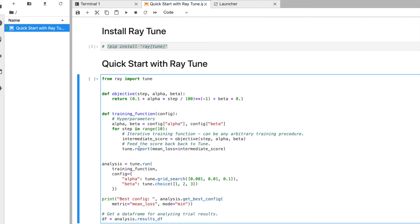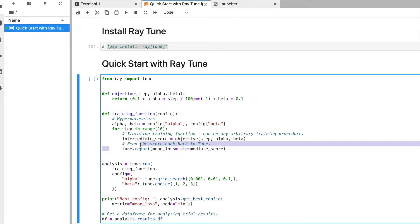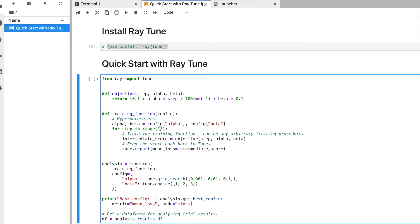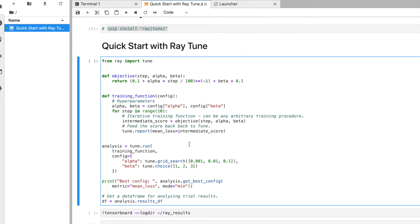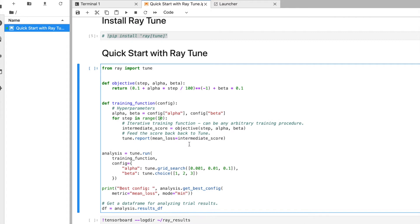The trainable function calls the objective function, gets a score, and Ray Tune takes that score and creates a log for each step. In this demo example we are starting with 10 steps. During training, we determine how many iterations to run. This is the demo example we start with — 10 steps.